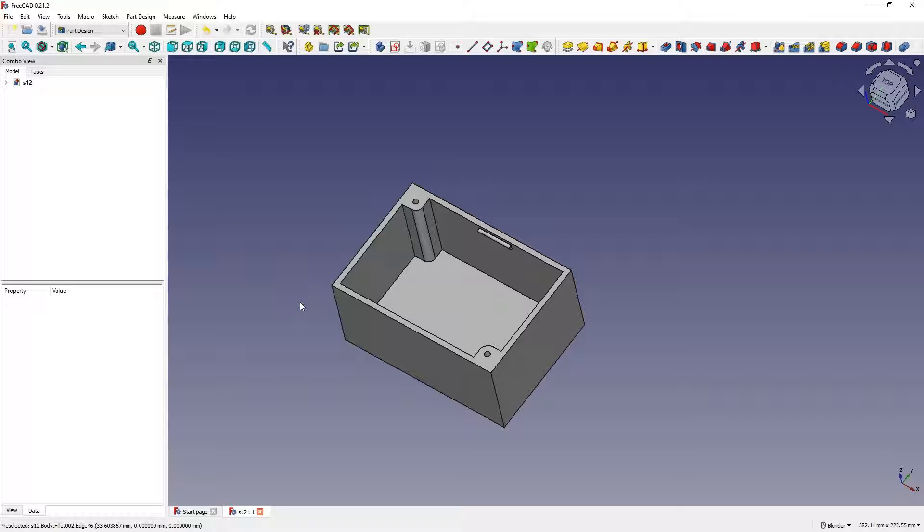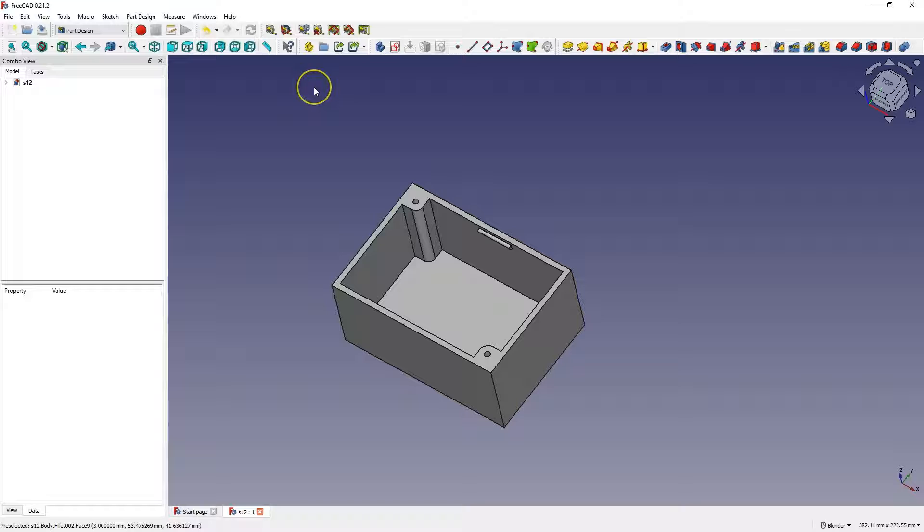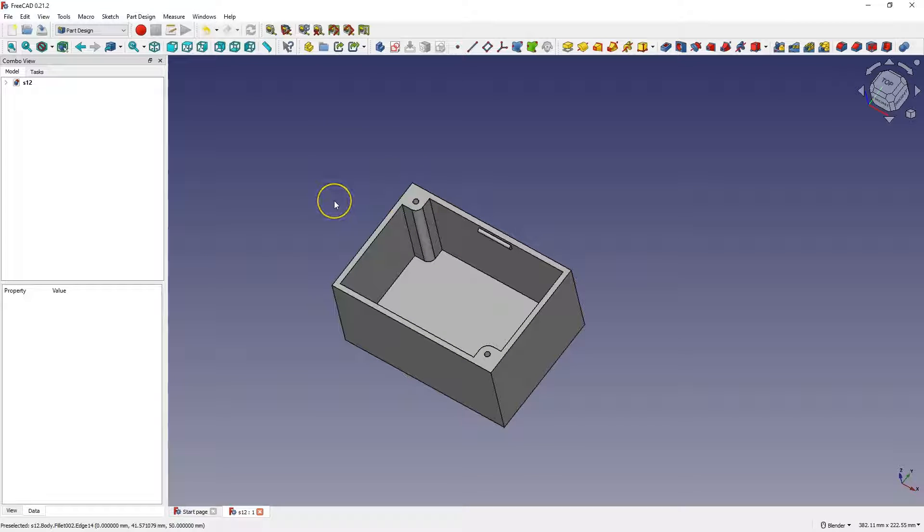Hi, in this video, using the example of such a simple housing, I will show you several examples of how fastening elements can be made when designing various types of housings.